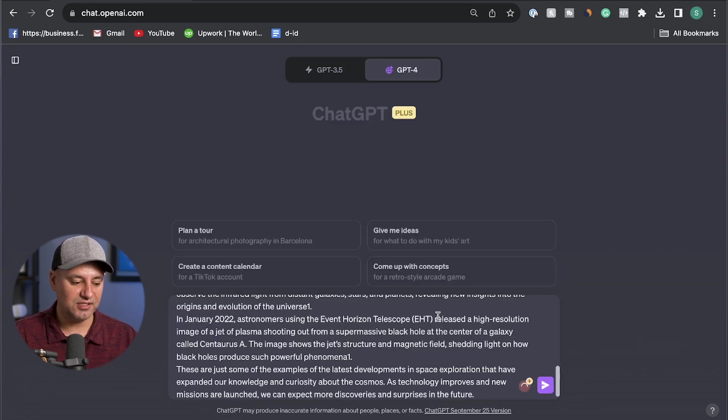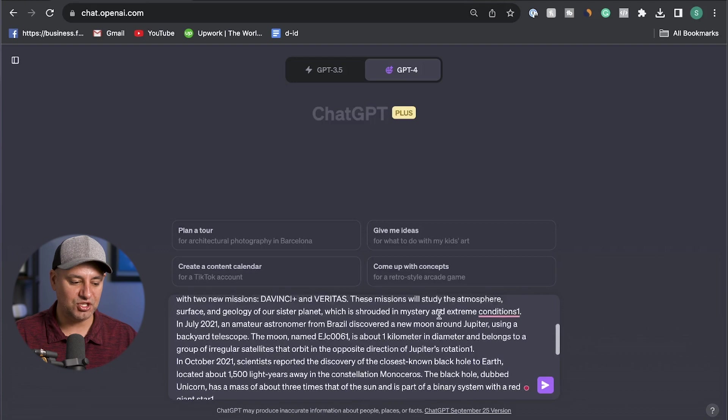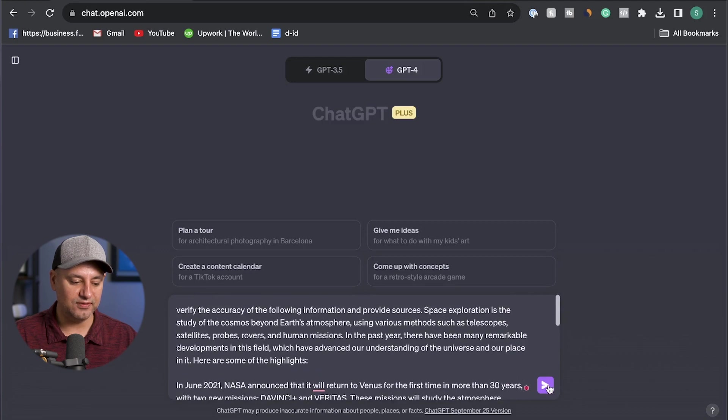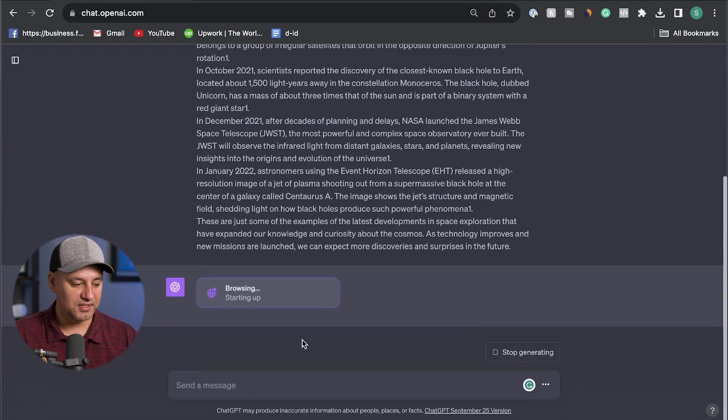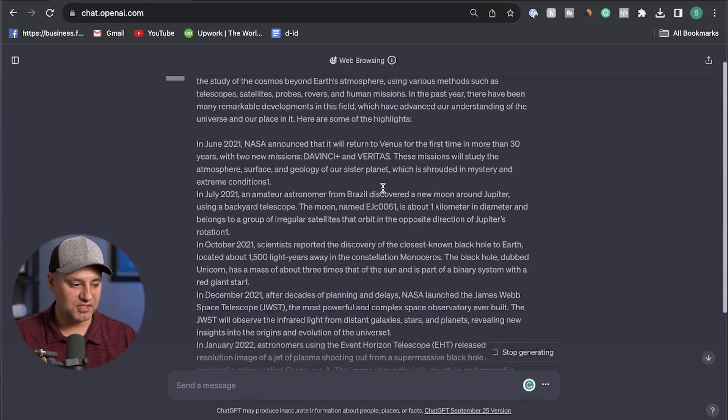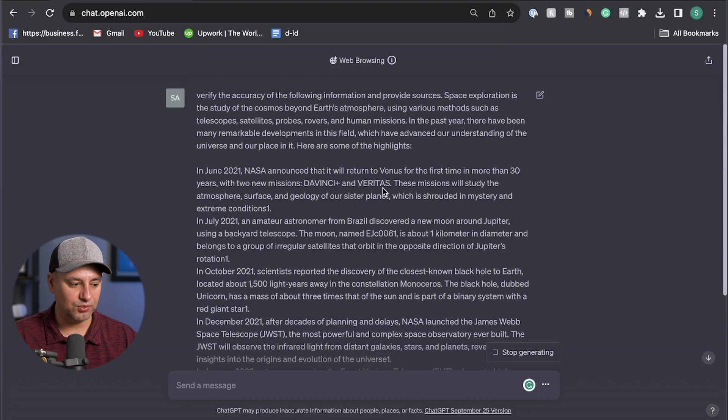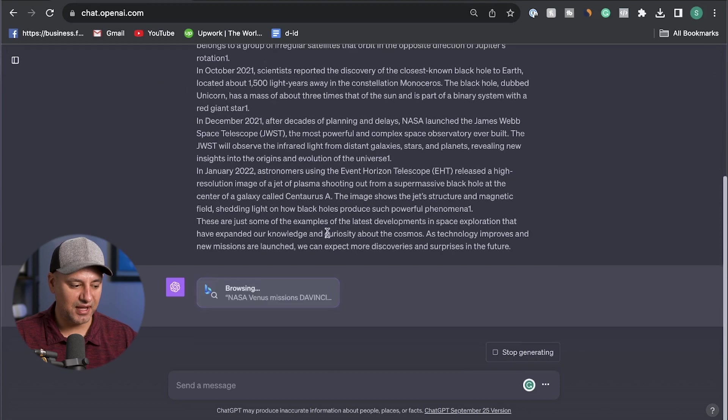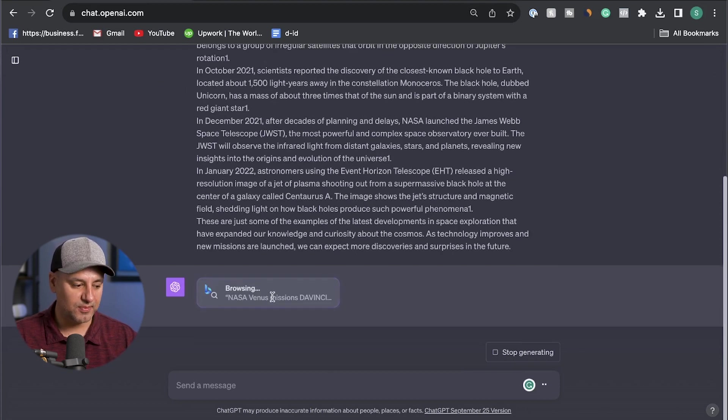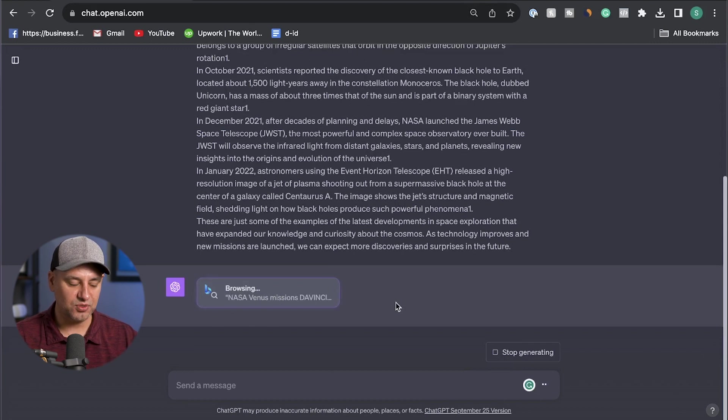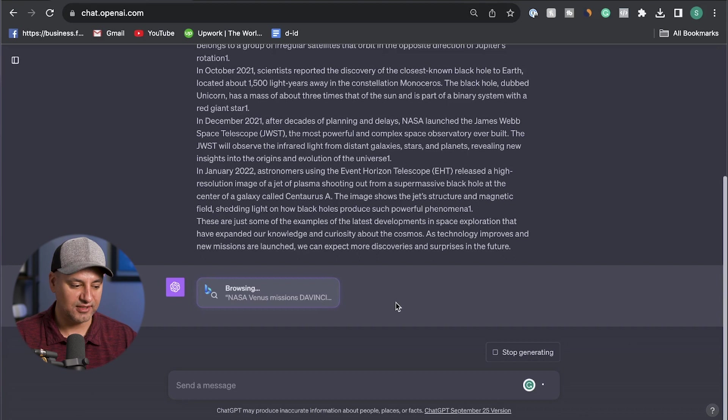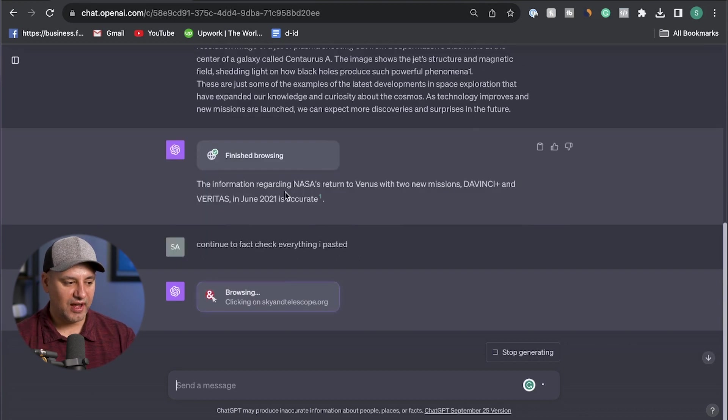In this case, it's going to basically scan through the text that I paste. Look, it's actually looking at some of the information on the web right now, using browsing with Bing, trying to find me sources. Let me show you what it comes up with in a few seconds. And you want to fact check one of them so far. And then I said, continue to fact check everything I pasted.